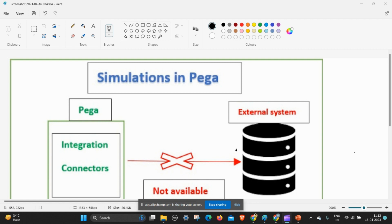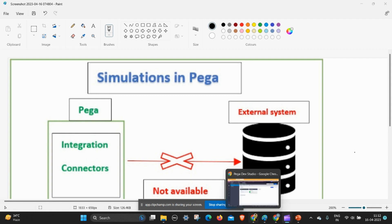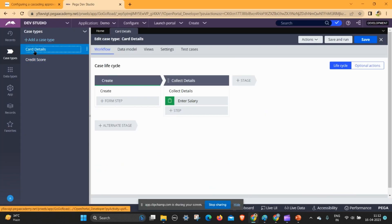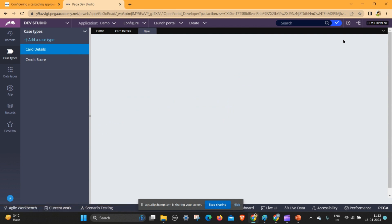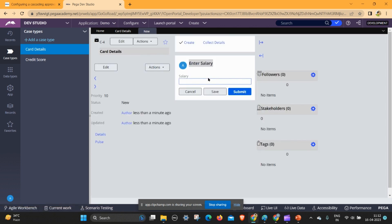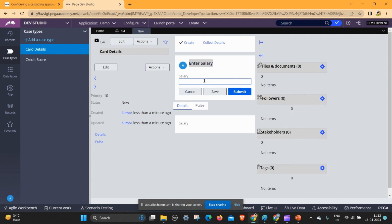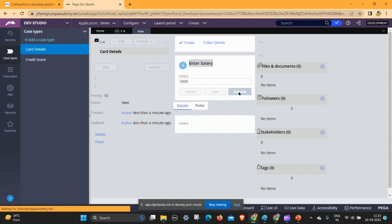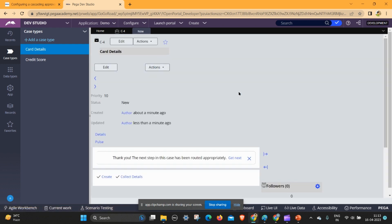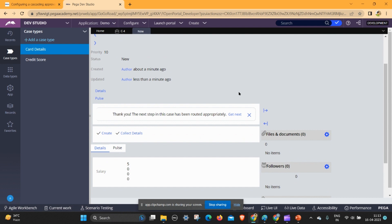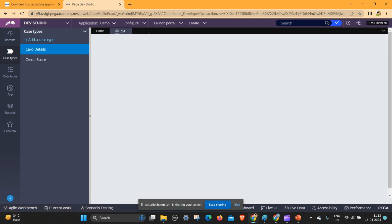In this video I am doing SOAP connector simulation. Let's go to Pega Dev Studio. I am taking a card details case type. If the person enters their salary and the value is less than 10,000, the card type should be domestic and the limit should be 50,000 — automatically populated from the external source. But since we don't have an external method, we use SOAP connector simulation. Let's start the process — go to the data type.